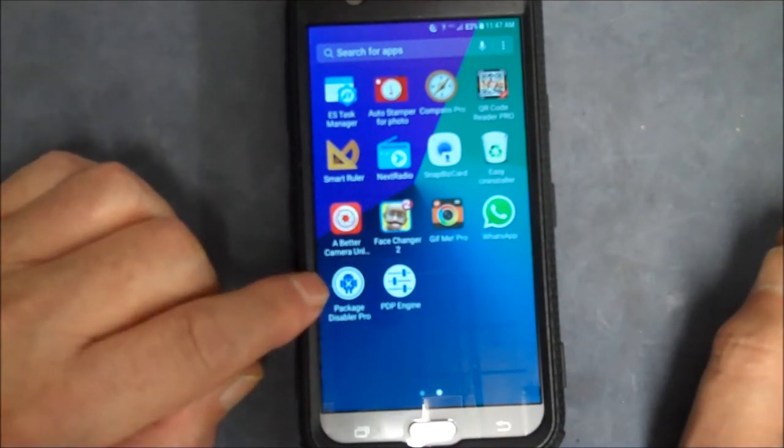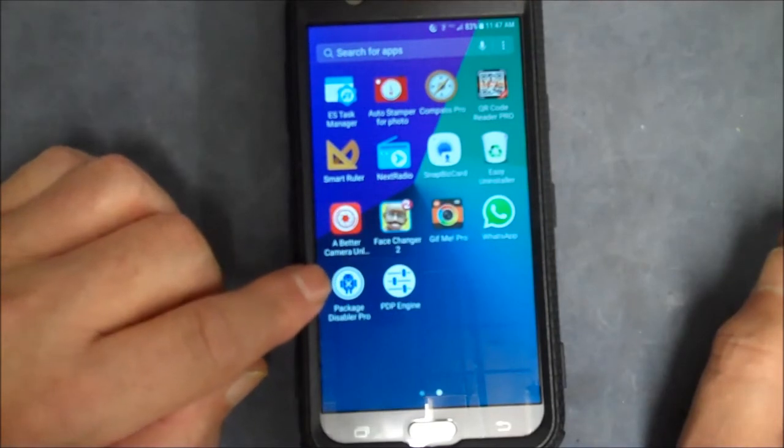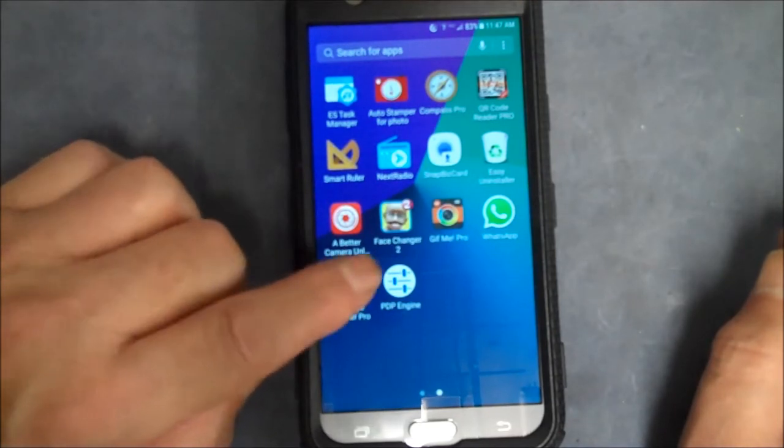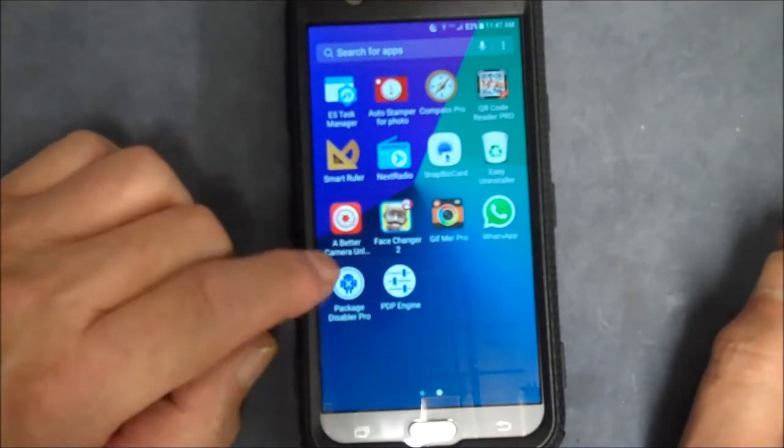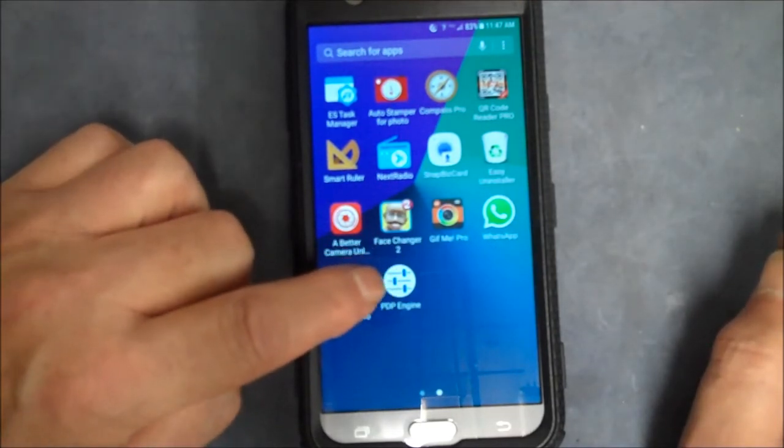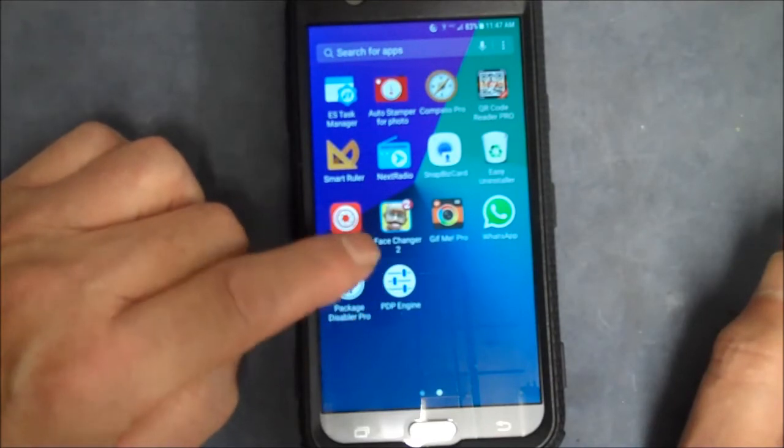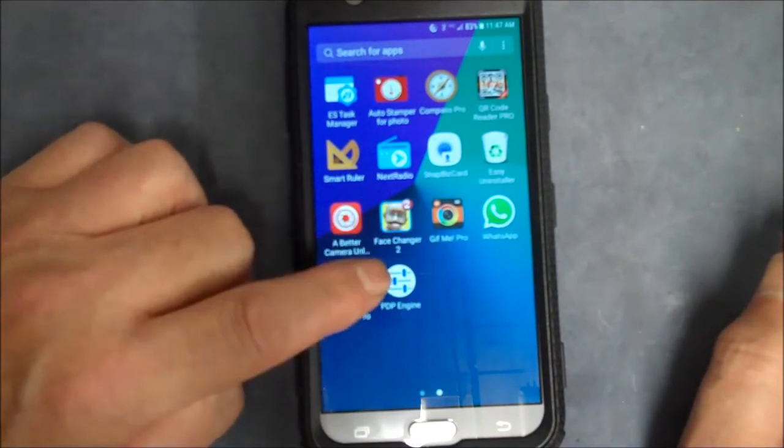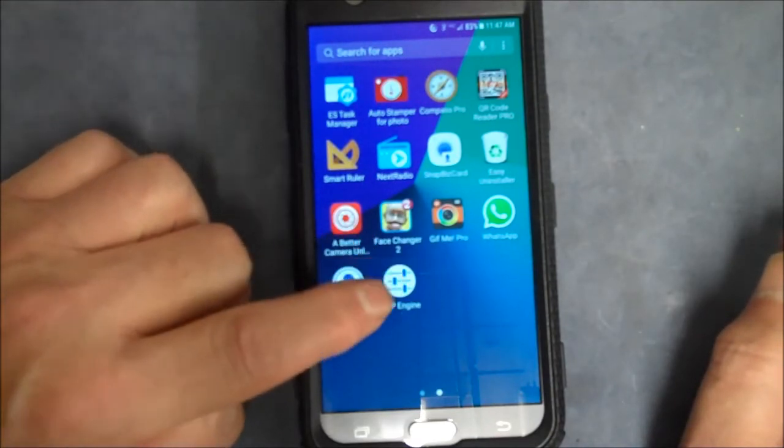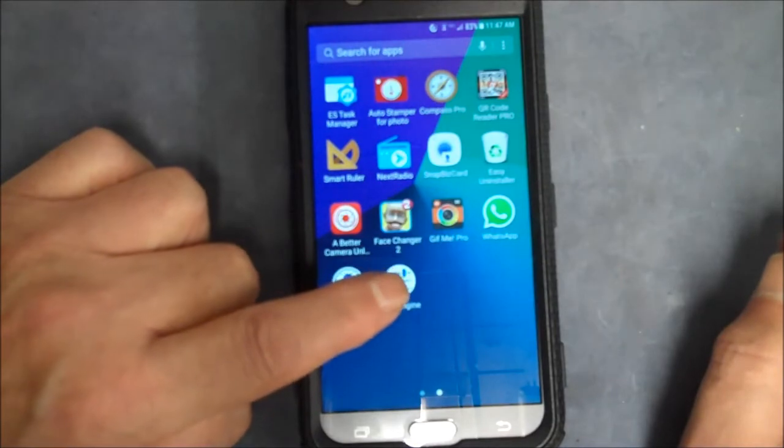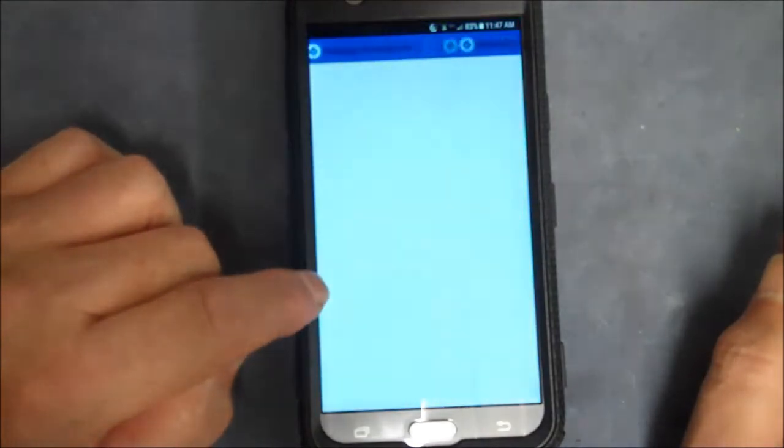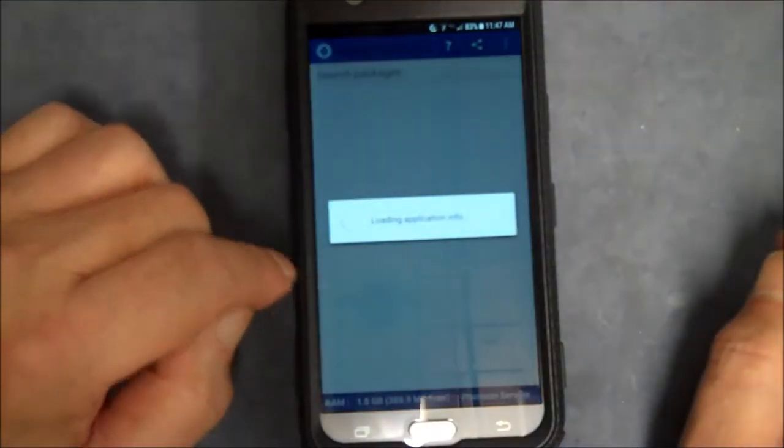I did a search online and found it. When I installed it and tried to use it, it made me install this PDP engine, which is Package Disabler Pro engine. I think this came from the Play Store, I'm not sure. Anyway, here's what it does.